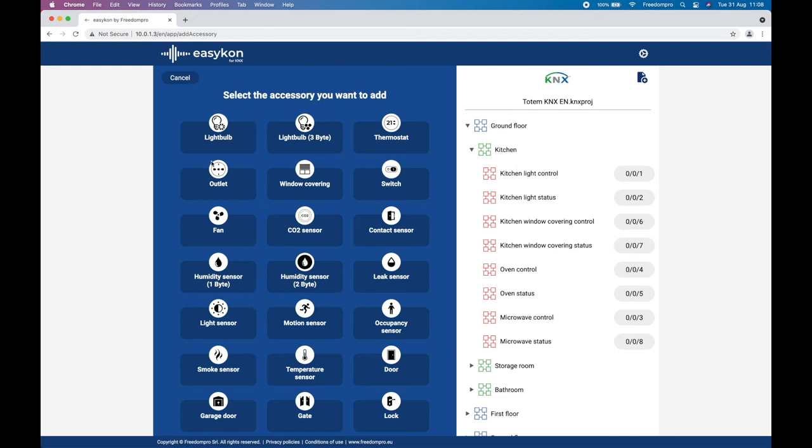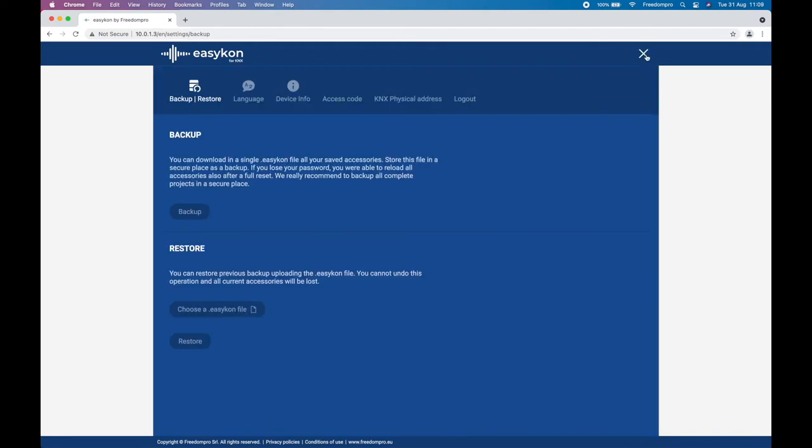When you have finished configuring all the accessories, it is advisable to make a backup copy of the configuration entered in EasyCon.